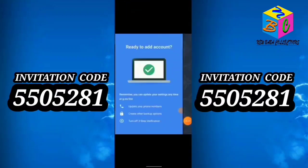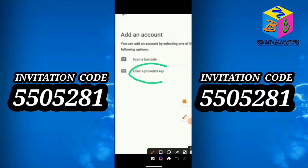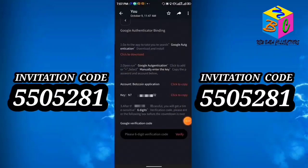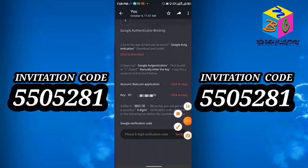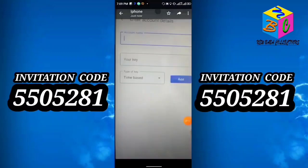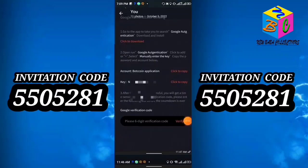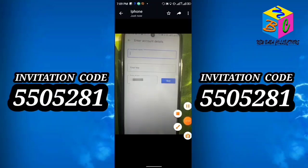Click Next in Google Authenticator, then click 'Enter a provided key.' You will see two fields: application name and key. Go back to BotC and click to copy the application name — 'Bot Coin Application' — and paste it as the account name in Authenticator. Then copy the key from BotC, paste it into the key field in Authenticator, and click Add.